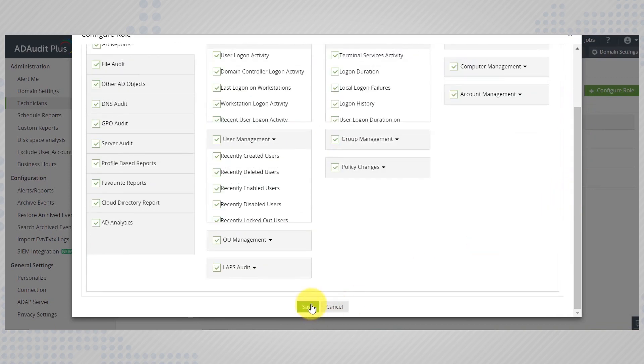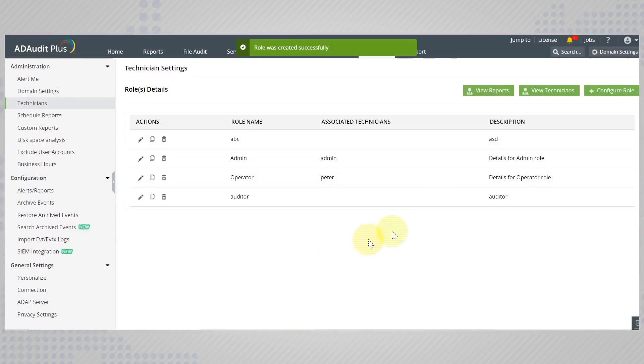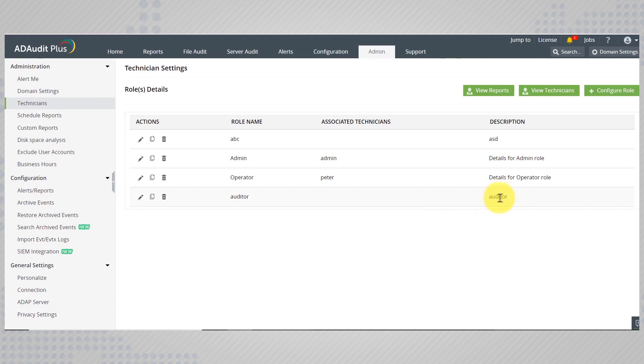After making the selections, save the changes. Now you need to assign this role to technicians of your choice.